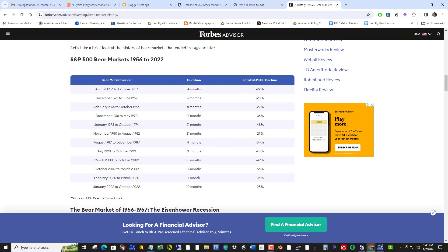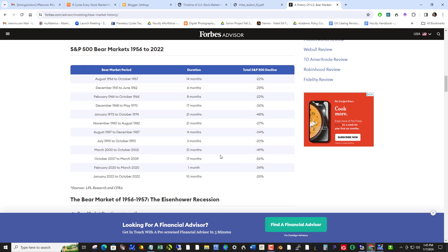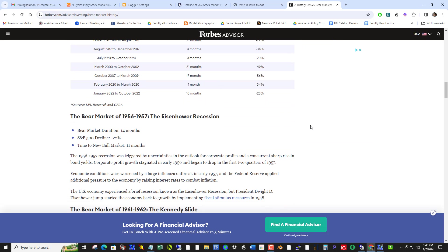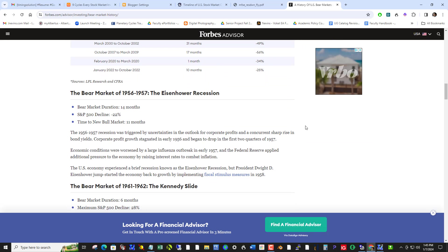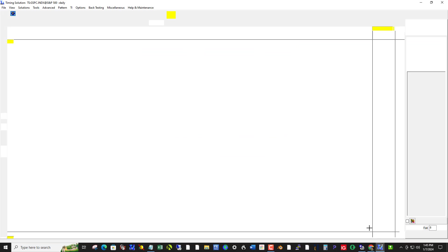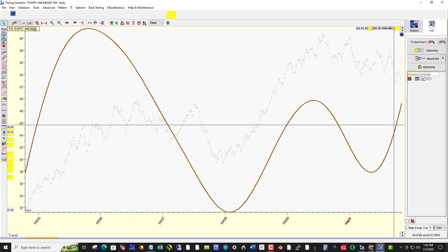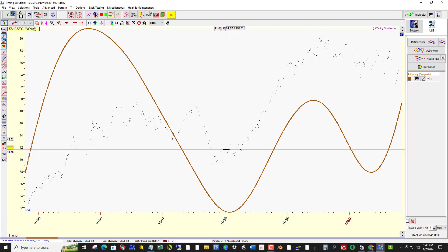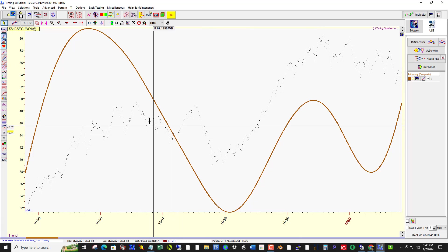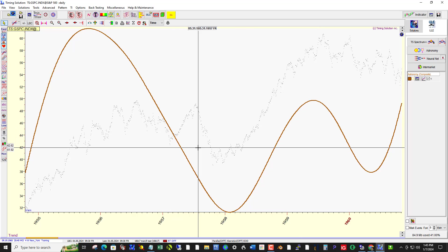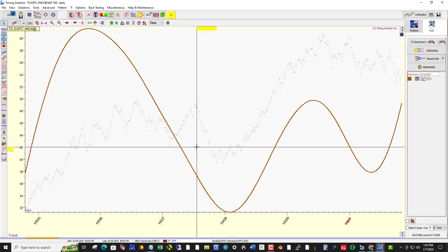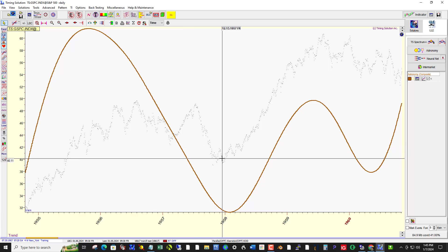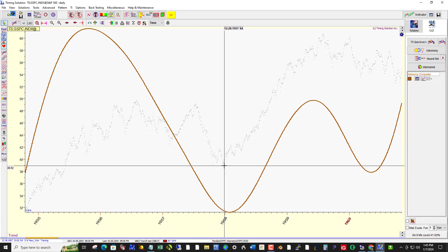So the first one on my available data is the bear market of 56-57 of the Eisenhower recession. There was a decline of 22%. So here we have this decline through mid-57 all the way to a bottom by the start of 58.